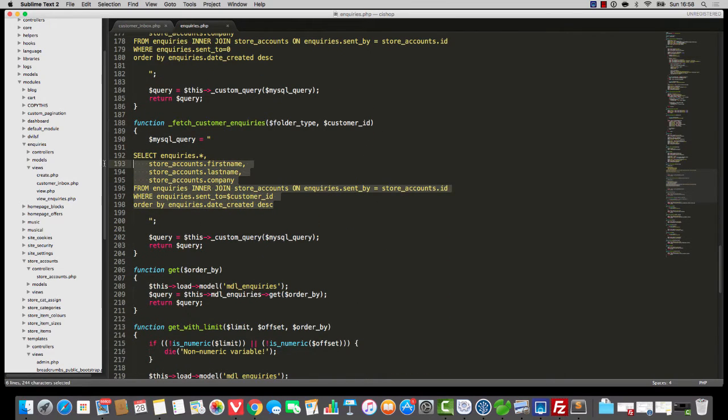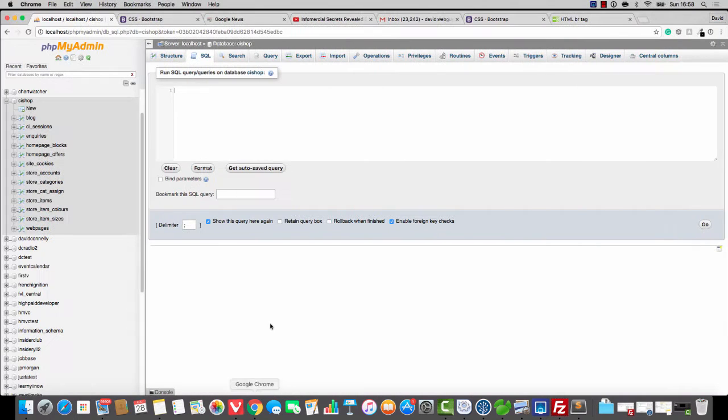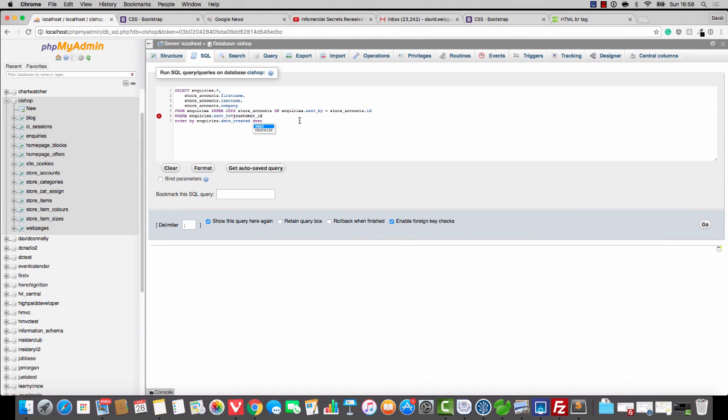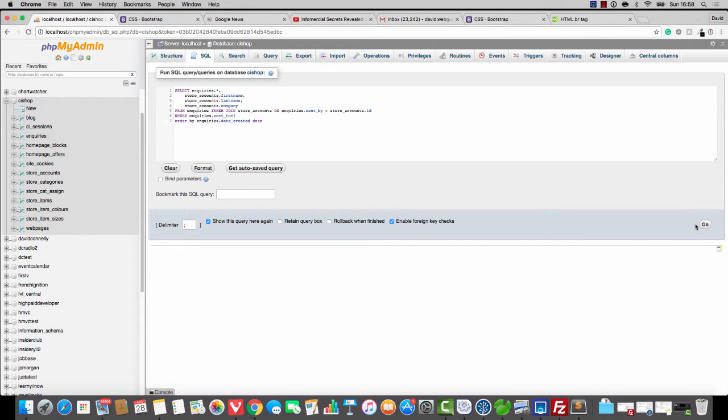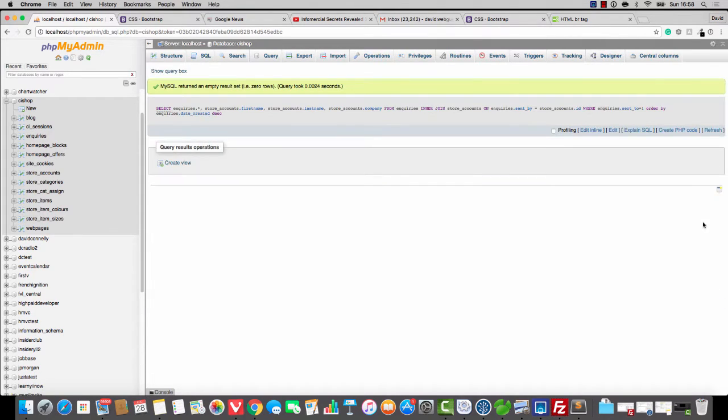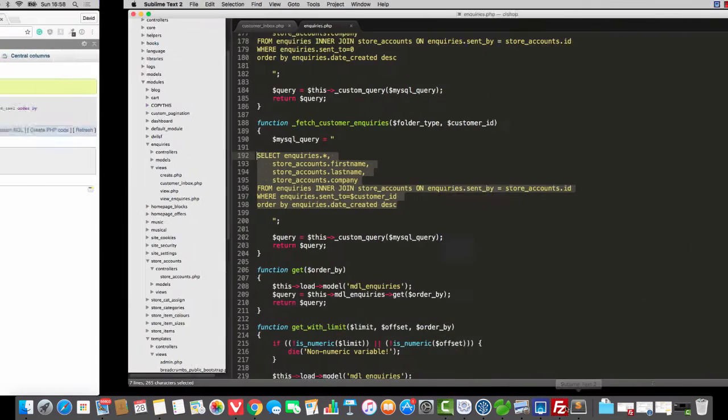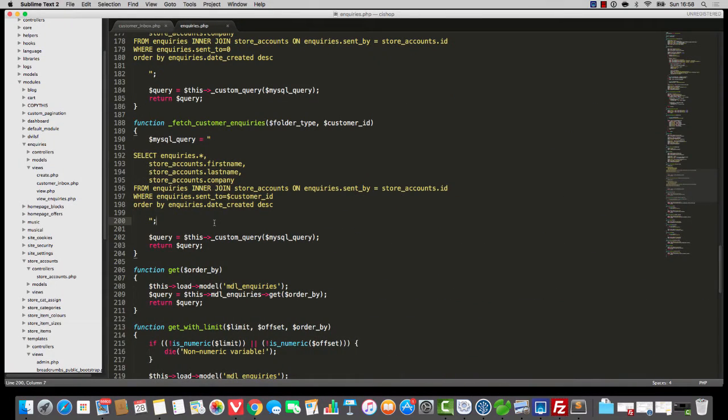If we look at this fetch customer inquiries thing, we had a query that looked something like this. And when we run this thing, it's going to go like that, and it's going to return an empty row. So this is actually not entirely right.